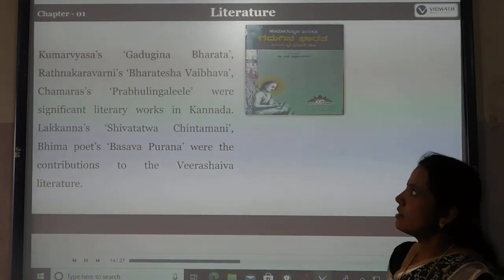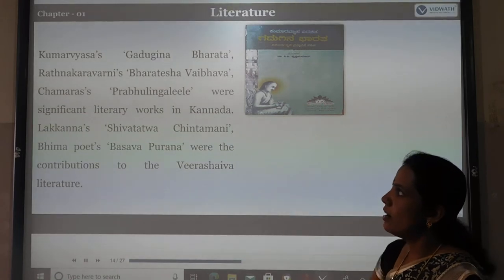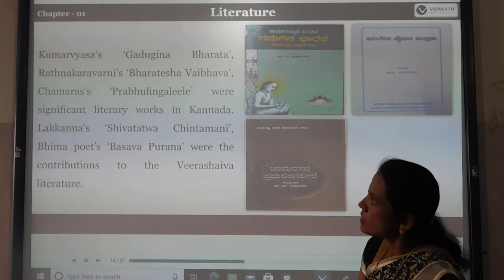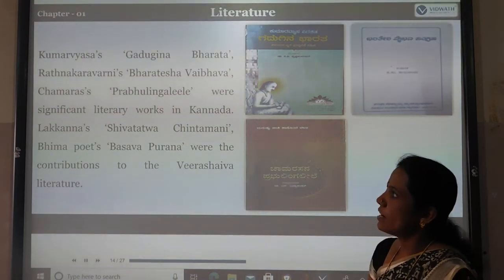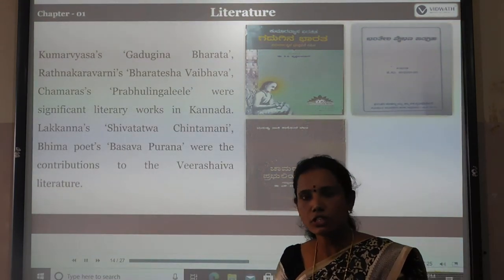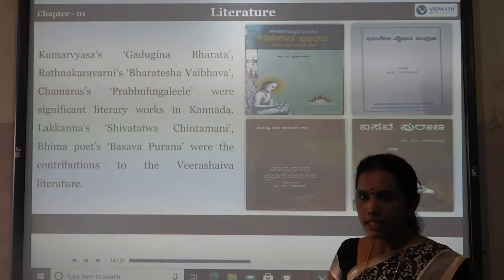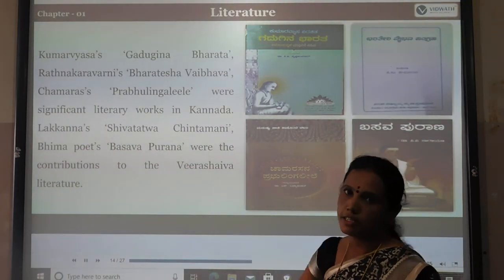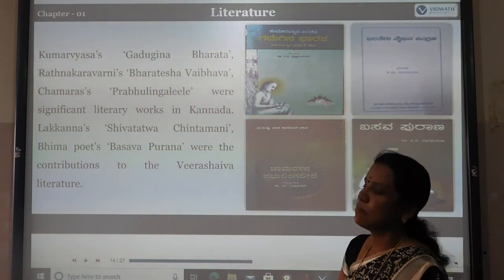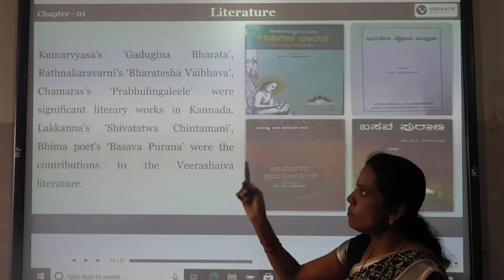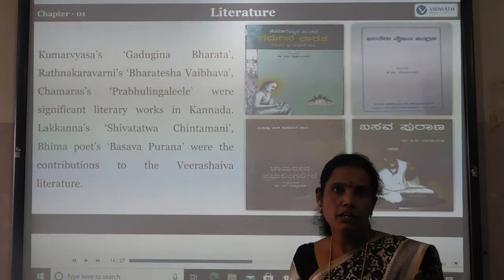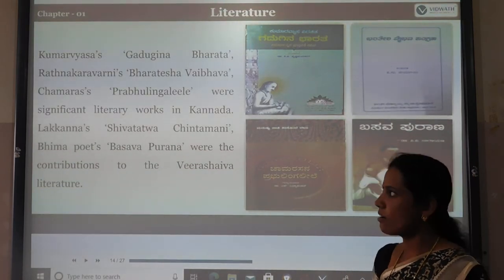Significant Kannada literature works include: Kumaravyasa wrote Gadugina Bharata; Ratnakaravarni wrote Bharatesh Vaibhava; and Chakrasa wrote Prabhulinga Leele. These were very prominent literary works in the Kannada language.